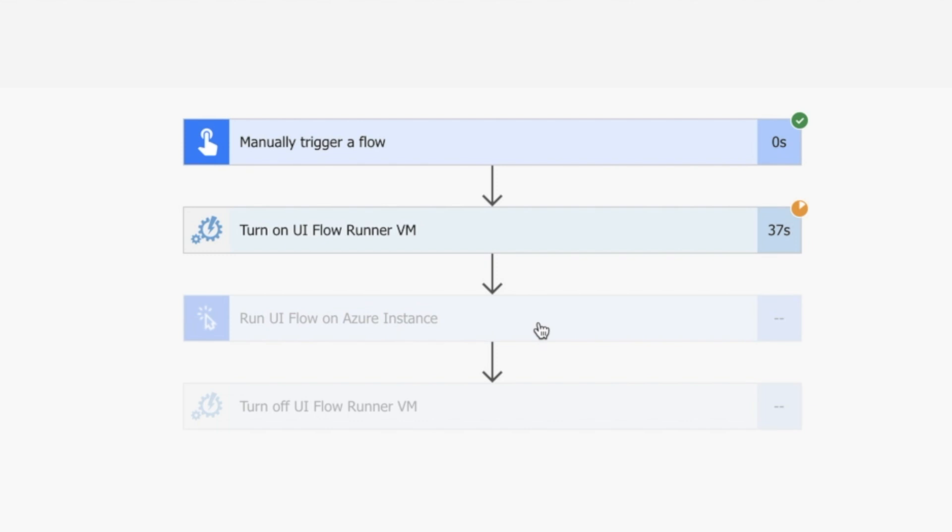Once the UI flow is finished, we'll turn off the UI flow runner. I'm just going to wait and speed it up, and I'll come back once it's finished.